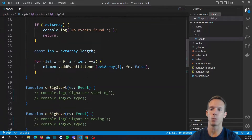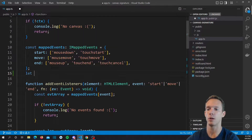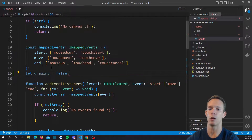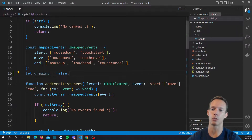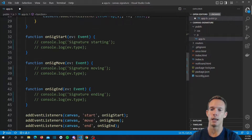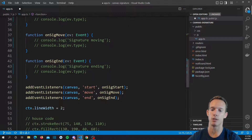What we're going to do is create a new variable to dictate when we're drawing and when we aren't drawing. It's just a boolean value. Basically on signature start, we're going to want to set that to true. We're going to want to listen for it in signature move, basically returning if it's not true. And on signature end, we're going to set it back to false.